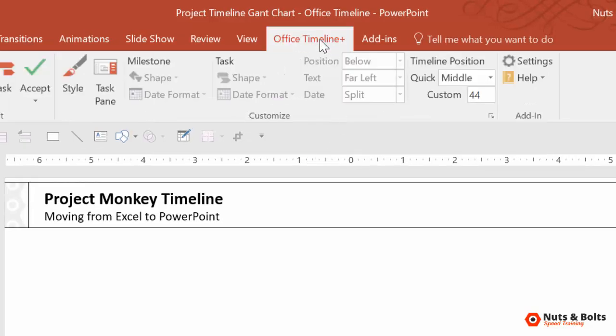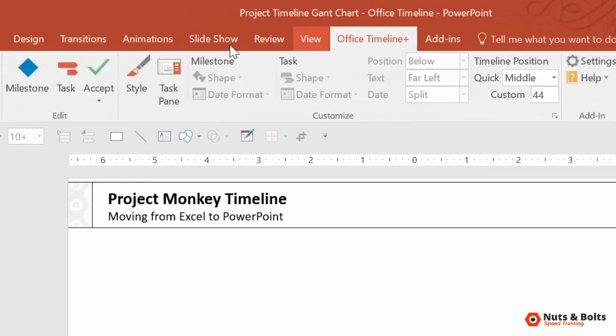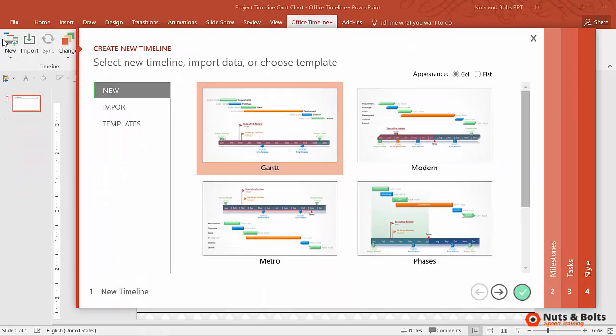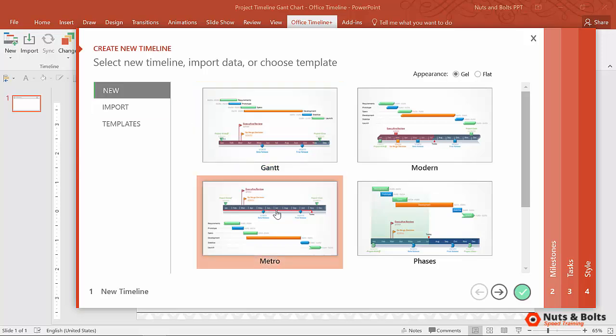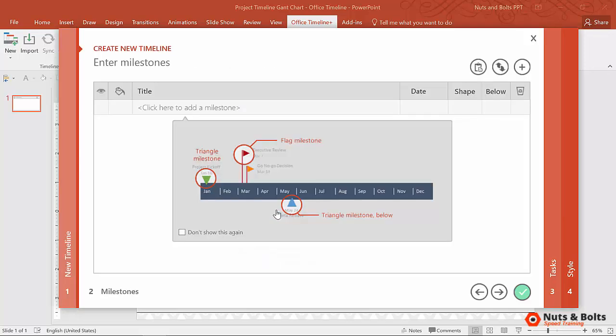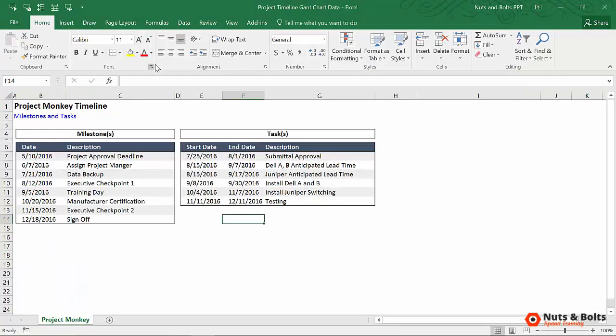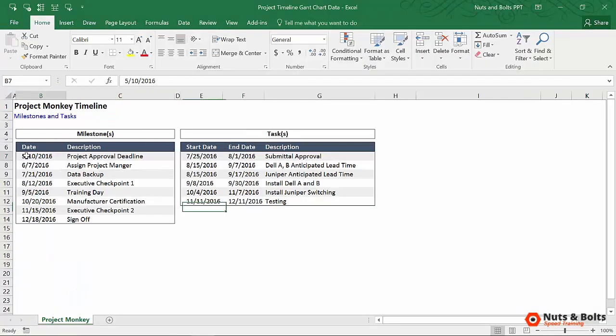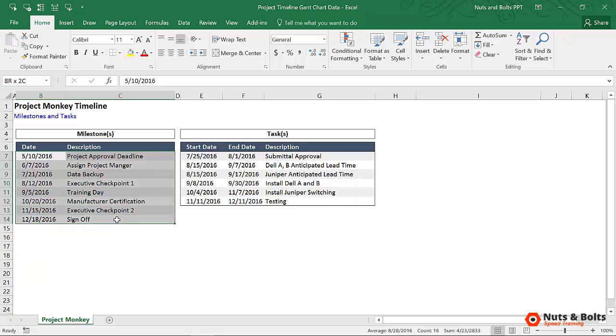Once you've installed the add-in, you'll have a tab up in your ribbon. Just look in the description box for a link to the add-in. I'm going to select New on the far left. I'm going to get a wizard, and I'm just going to select the Metro style to get started. That was the Milestones section, so I'm going to grab my milestones.